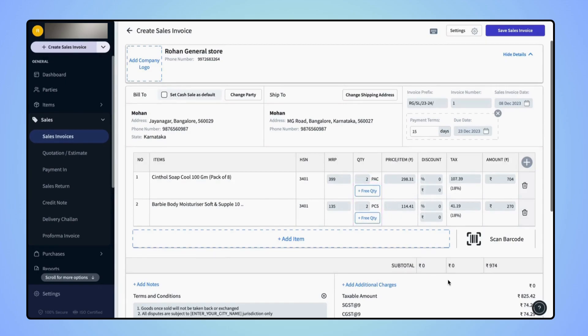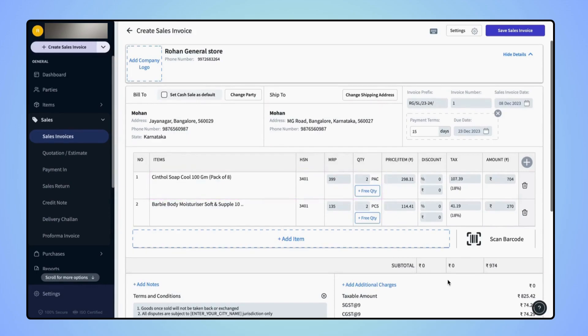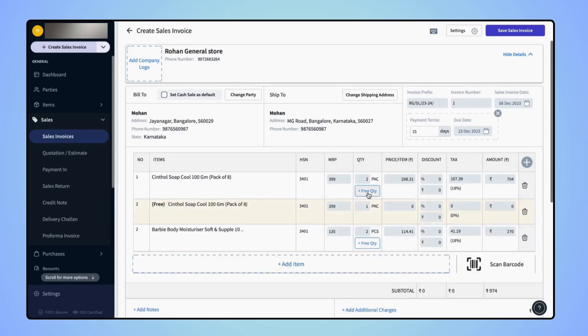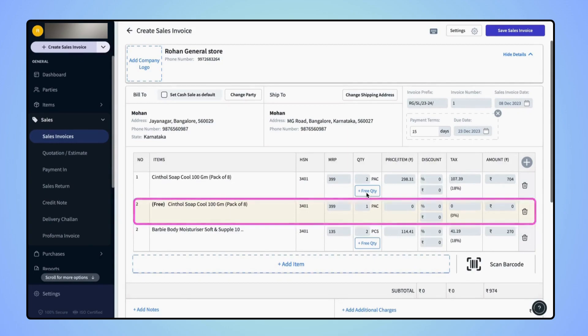Now users can see that a free quantity for this particular item is added on the invoice.